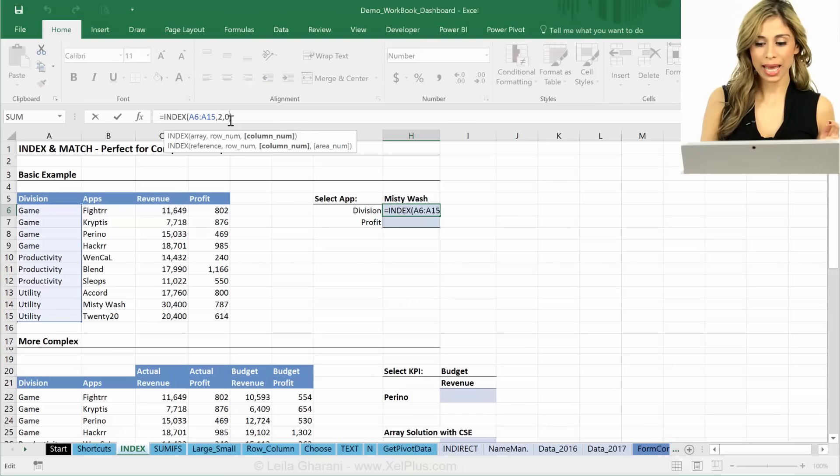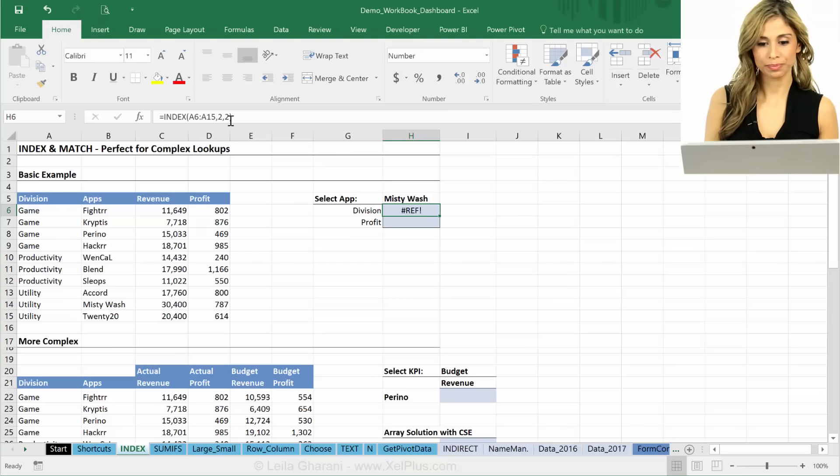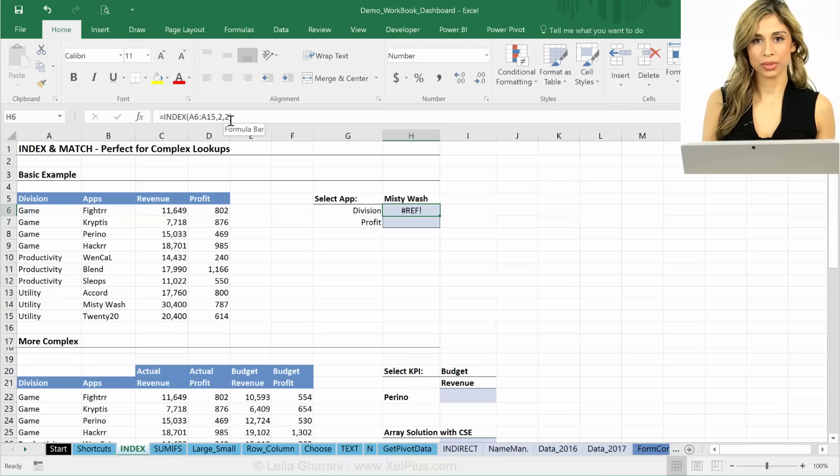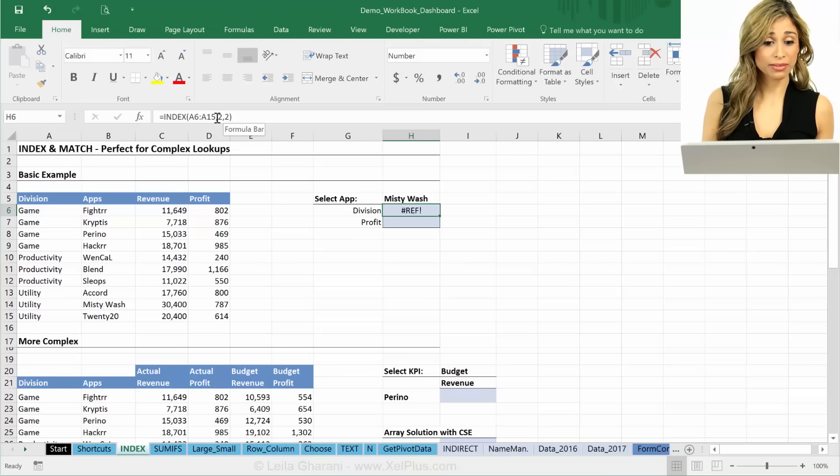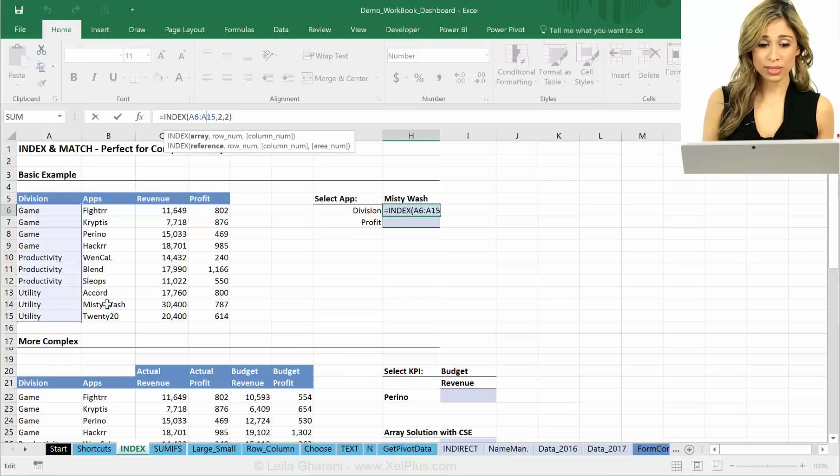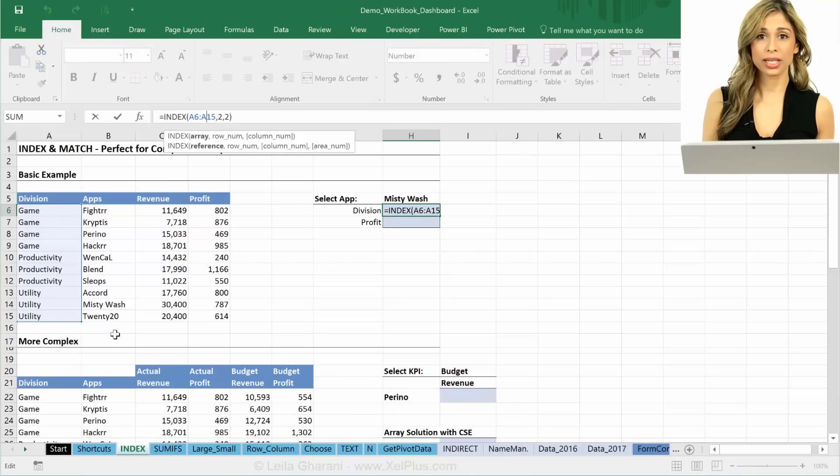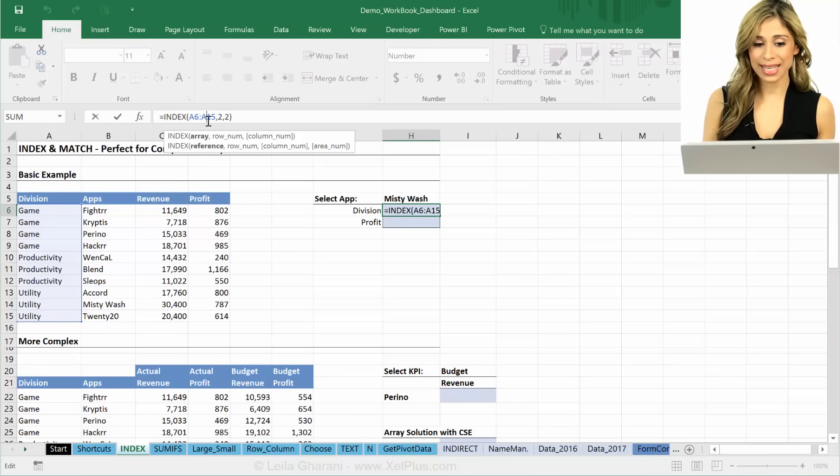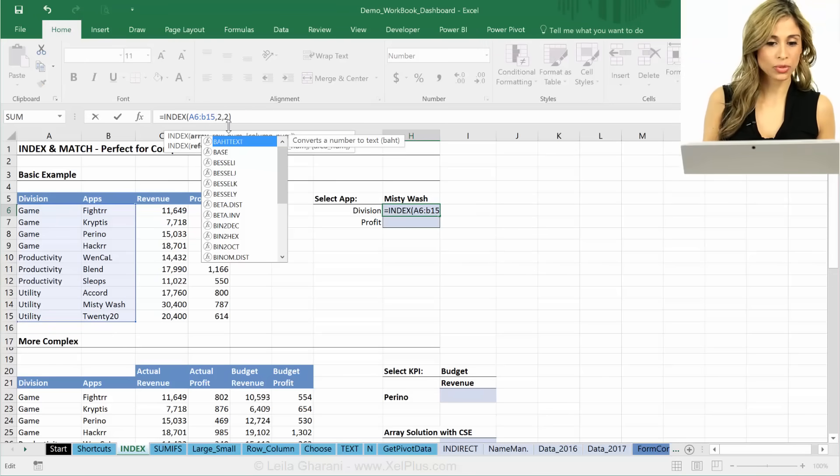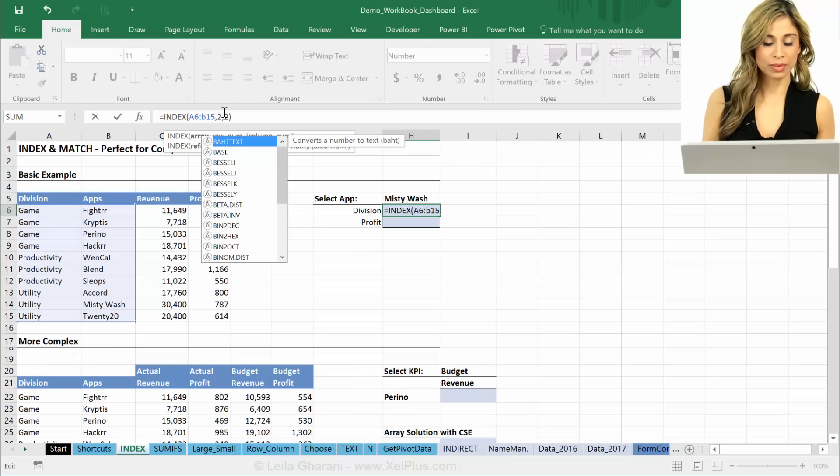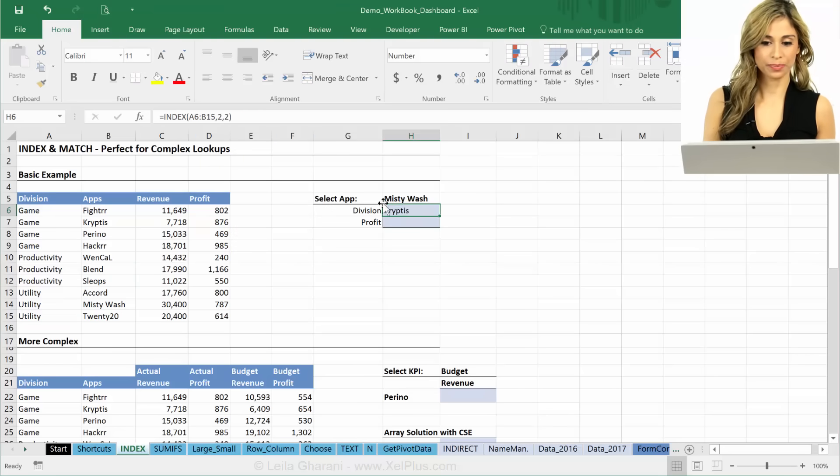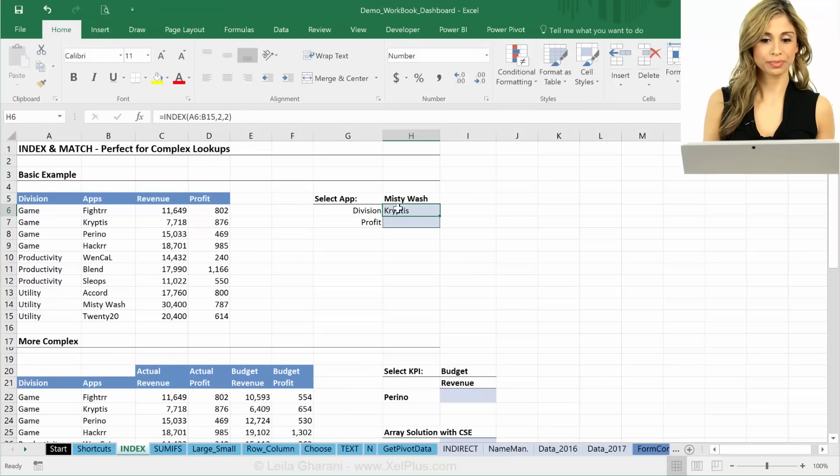But what happens if I put a two here? Reference. I'm moving outside my map. Okay, if I was going to do that, if I really think that my answer is actually somewhere here, okay, all I have to do is extend my map. So instead of A6 to A15, I'm going to look until B15. And then it works.